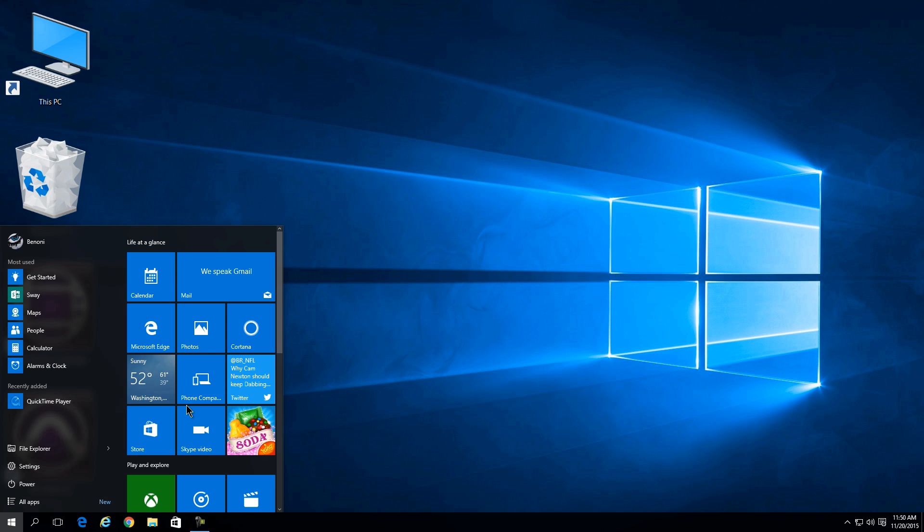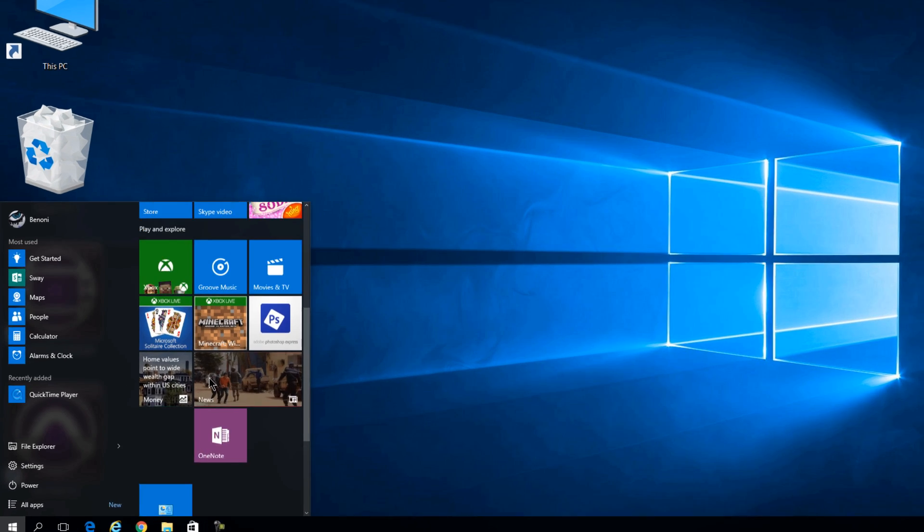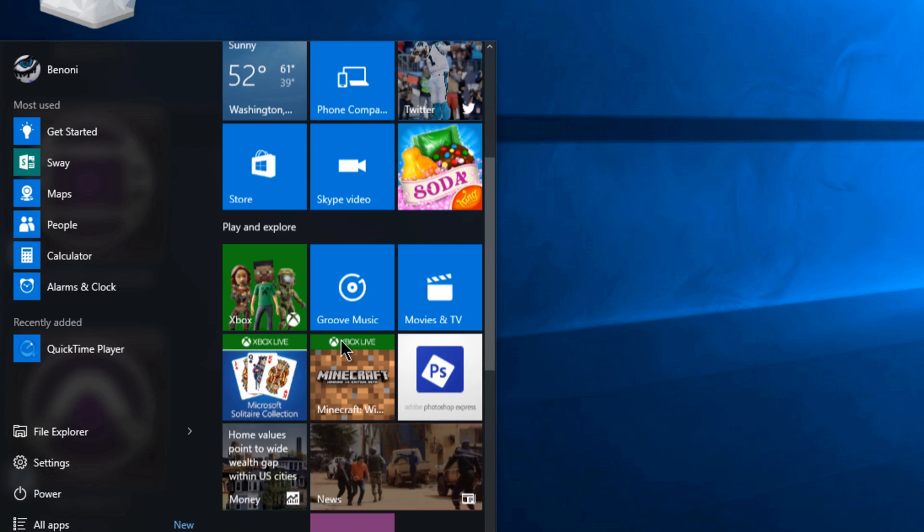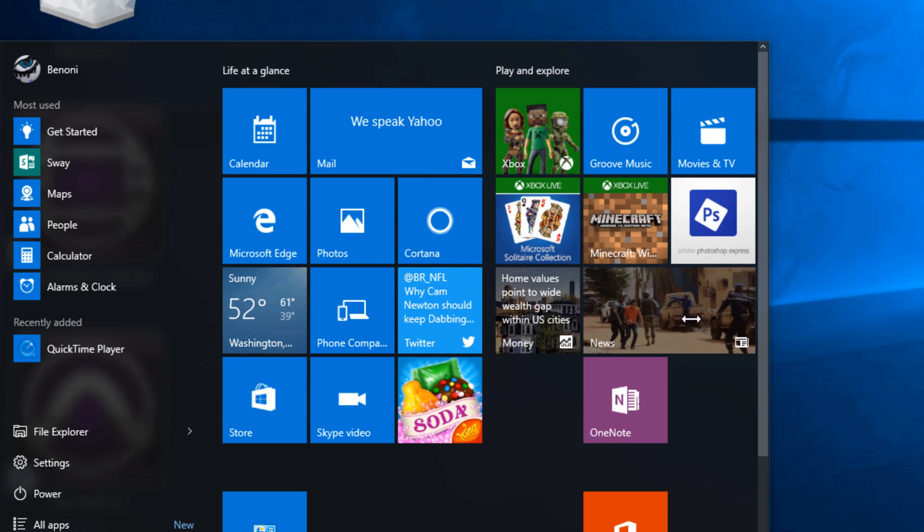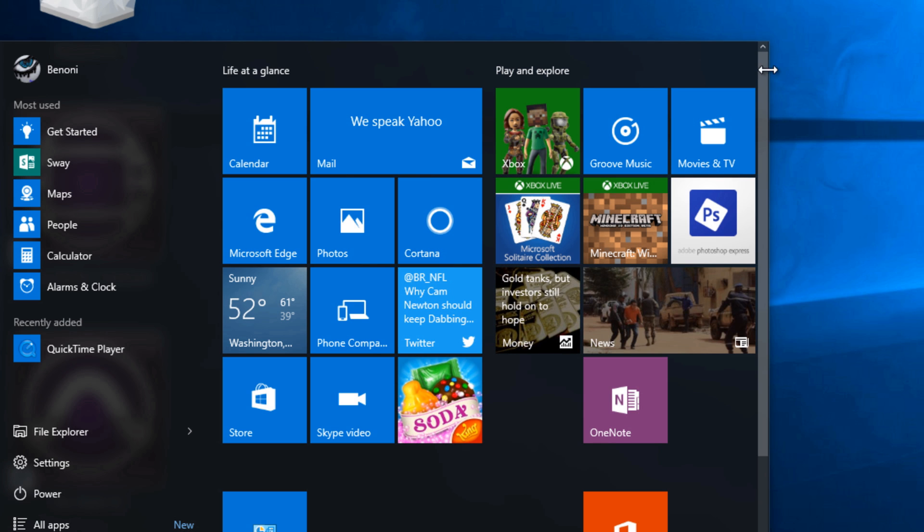But did you know we could actually extend this panel here where our metro or modern icons reside? We can click and just hover around the edge of your start panel here.